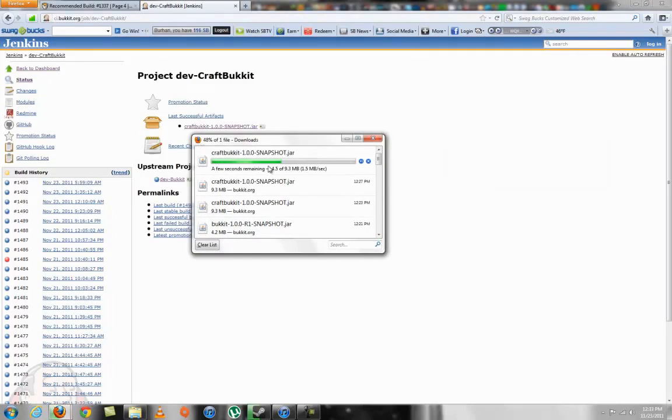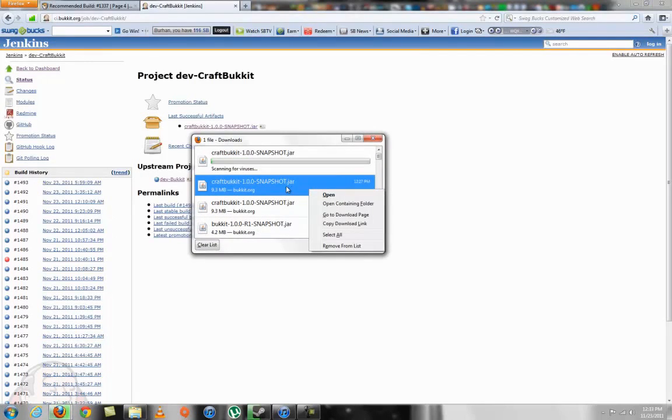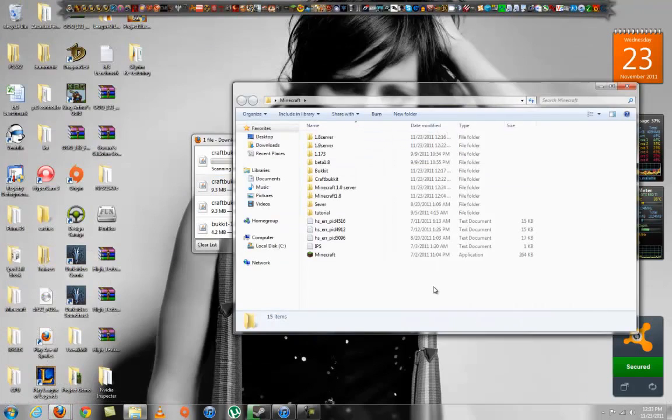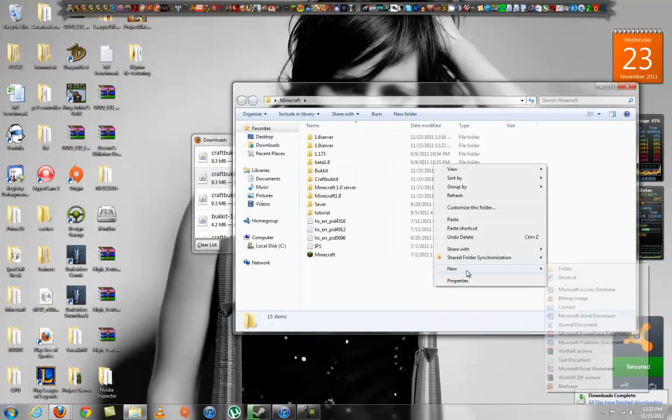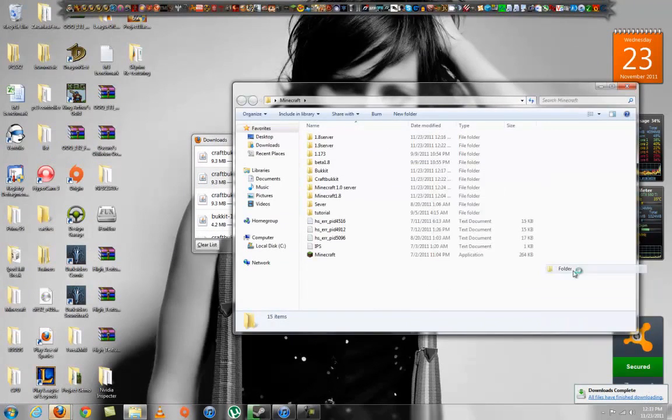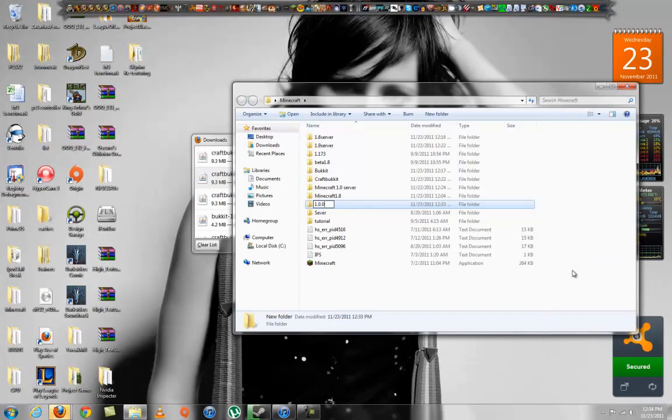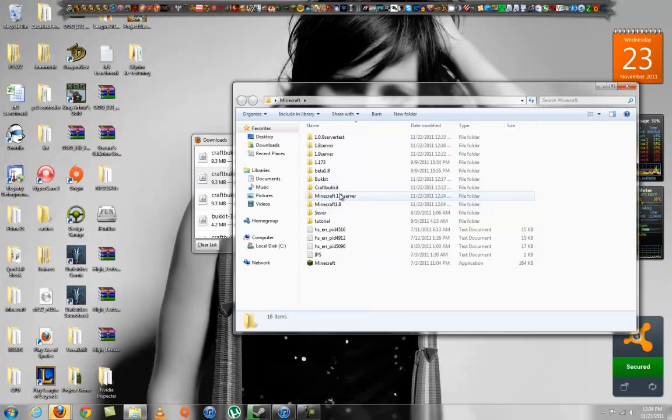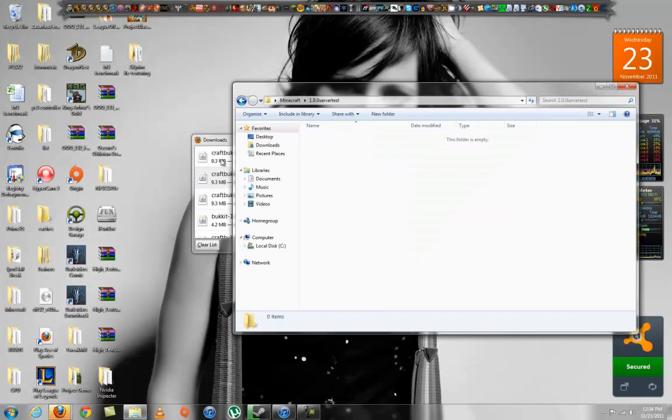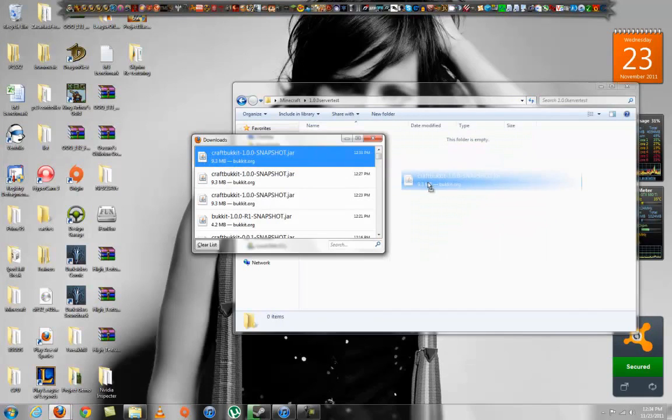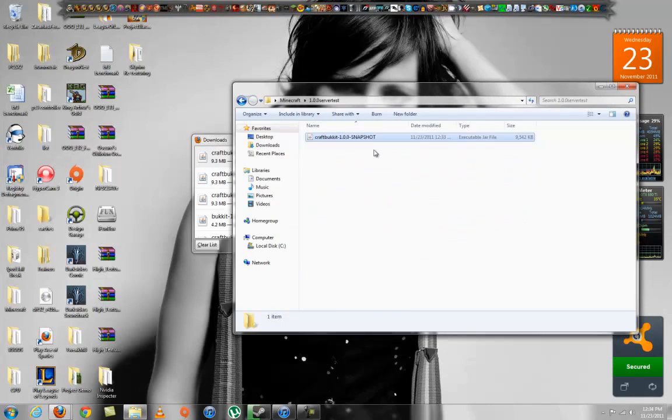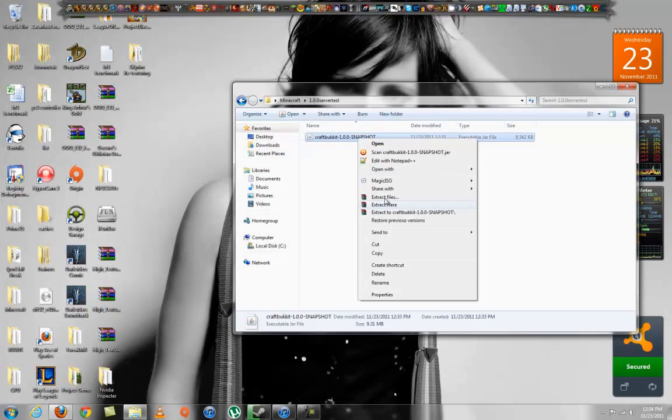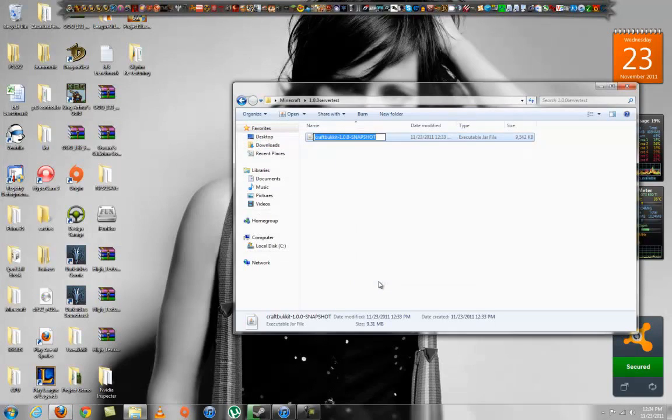I already downloaded it but moved it somewhere. Go ahead and create a new folder on your desktop or anywhere where you keep your servers. I'm going to call it 1.0.0 server test. Drag your download over here. You can rename it to an easier file name like Bukkit.